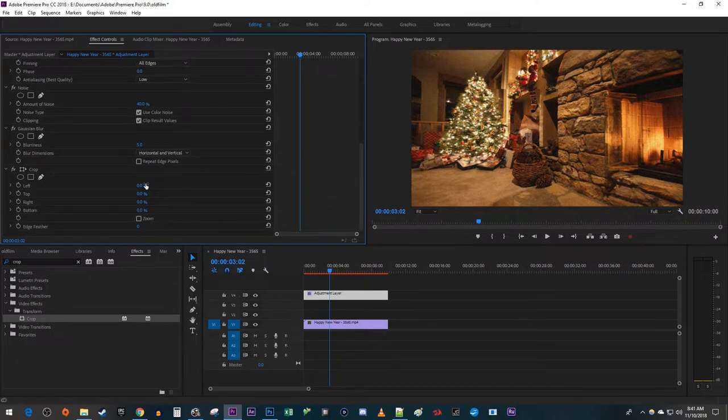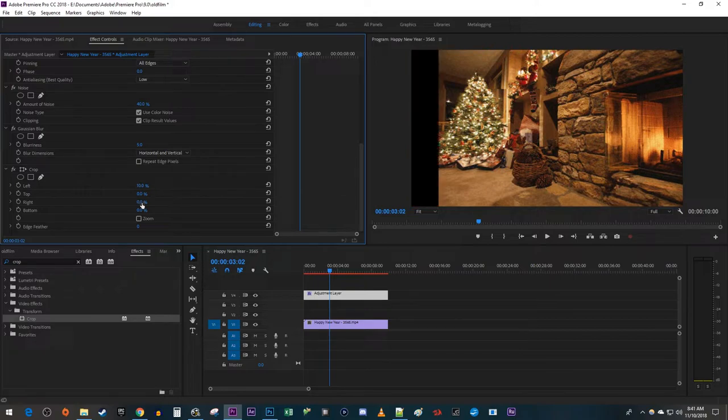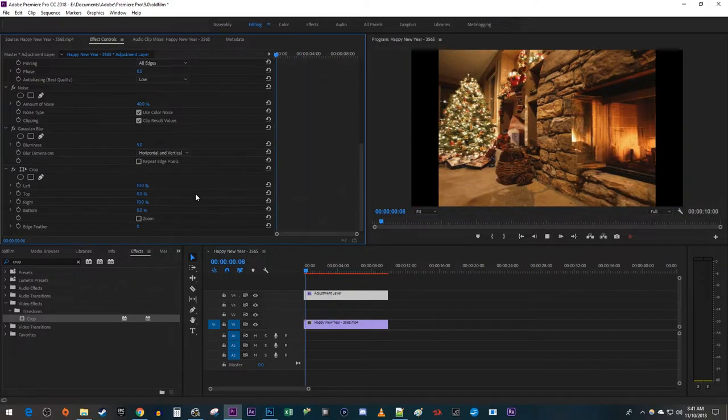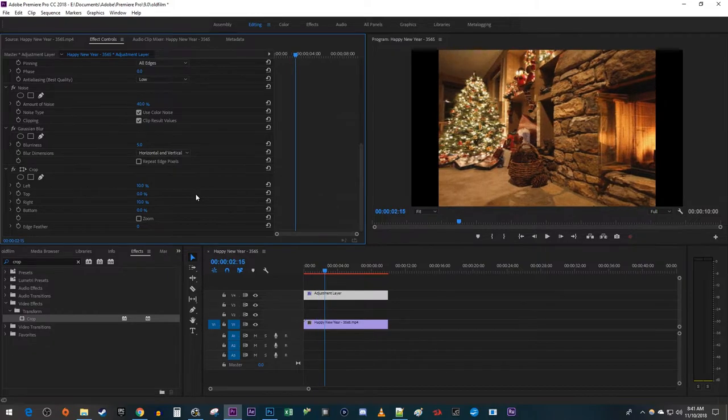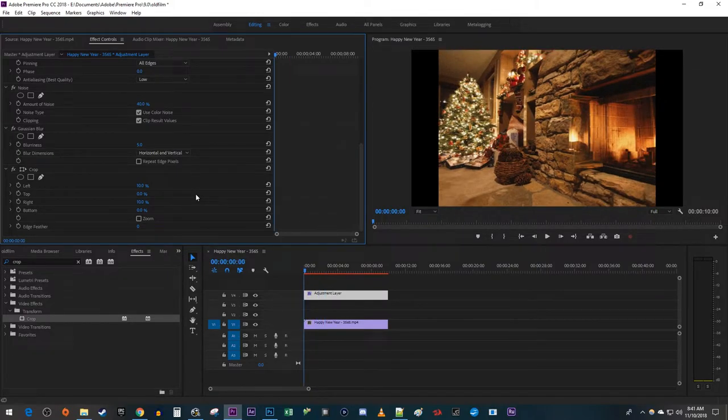And for the Crop effect, change the Left and Right Properties to 10% so that it has a non-HD aspect ratio. Okay, this is looking good, but to make this look even cooler, let's add an RGB Offset effect to our video.